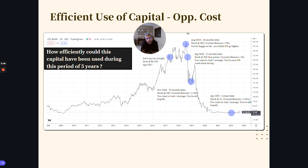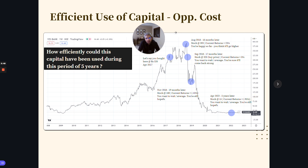Besides looking for opportunities that give us better returns, besides looking for situations where we can reduce the downtime in our stocks or portfolios, we want to essentially allocate our capital most efficiently as much as possible without doing any high churn of stocks or portfolio, but doing it very conveniently with a strategy.